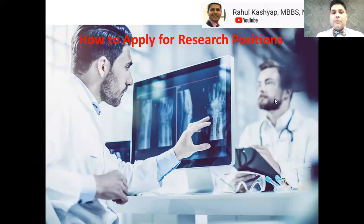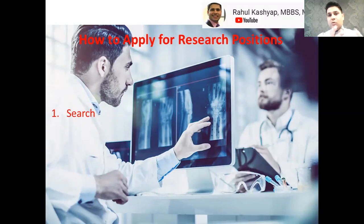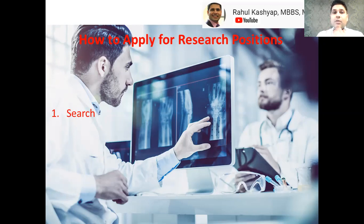First and foremost, do your search. Before you send an email to any investigator, principal investigator, mentor, or coach, search about them. You can look them up on Google Scholar, ResearchGate, LinkedIn, Twitter, or anywhere you can find what their research interests are. Focus your email on those areas — whether you're applying in medicine, ENT, ophthalmology, surgery, OB-GYN, or psychiatry. Show genuine interest in those particular areas to increase your chances of being considered.